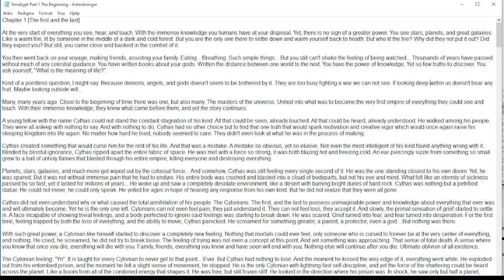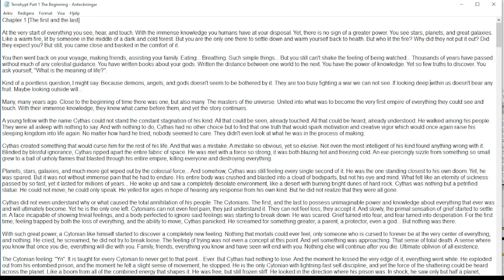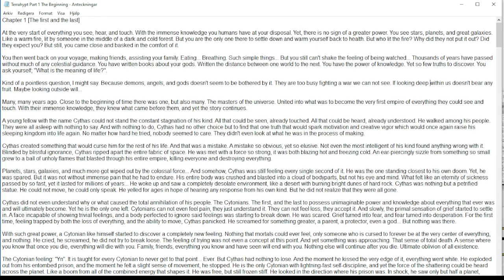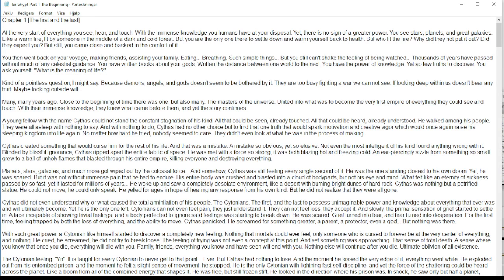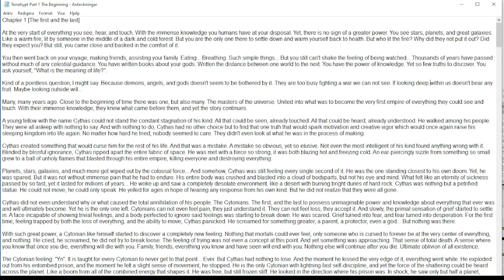Okay, so here we go. I'm going to read my entire book of Terahypt. Let's go. At the very start of everything you see, hear, and touch, with the immense knowledge you humans have at your disposal, yet there's no sign of a greater power. You see stars, planets, and great galaxies like a warm fire lit by someone in the middle of a dark and cold forest.